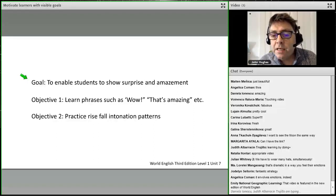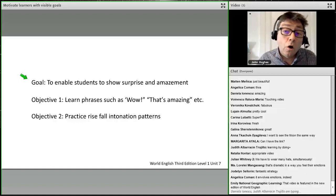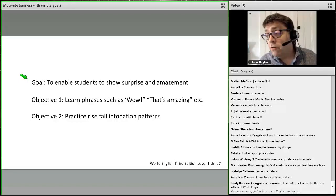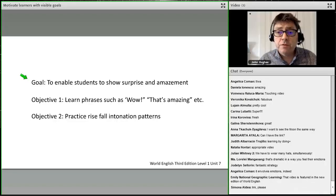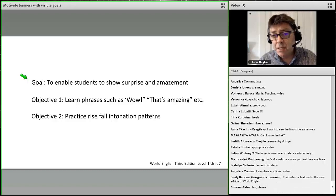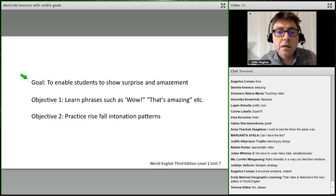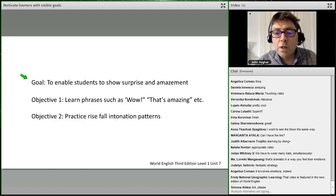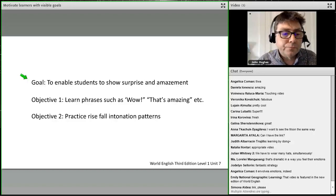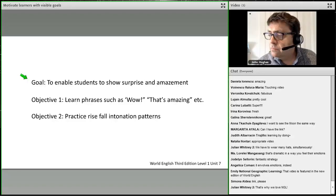That video will be in Level 1 of World English. There's an intro level, which is beginner, then Level 1, Level 2, and Level 3. We've put it in Level 1. Time is moving on — my third and final area is student-driven goals.